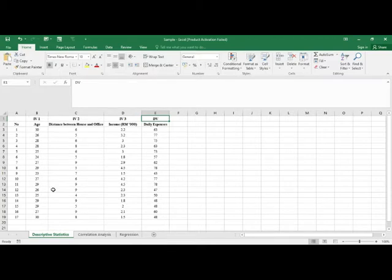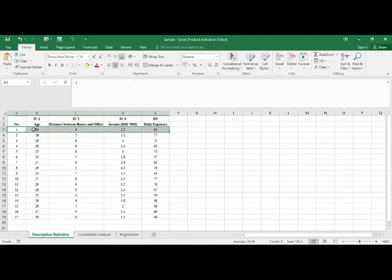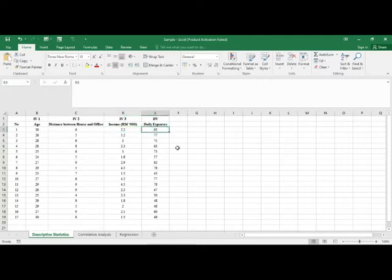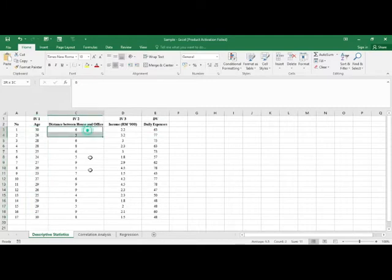In this dataset we have 17 respondents. For example, the first respondent has an age of 30, the distance between the house and office is 6 km, the income is 2.2k (i.e., 2,200), and the daily expenses are 63 Ringgit Malaysia.